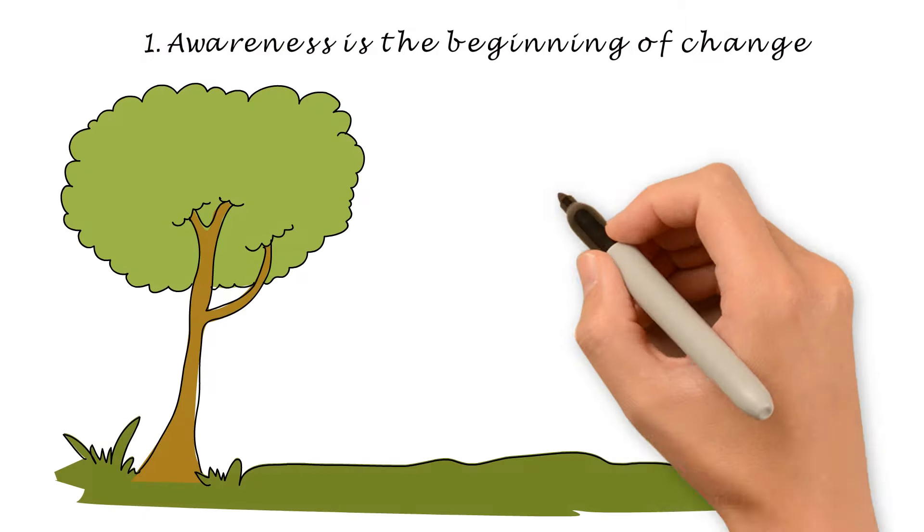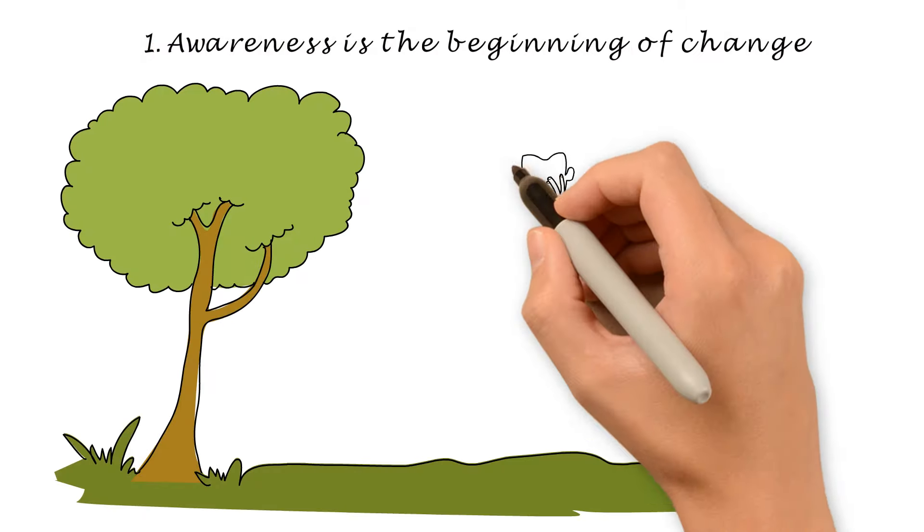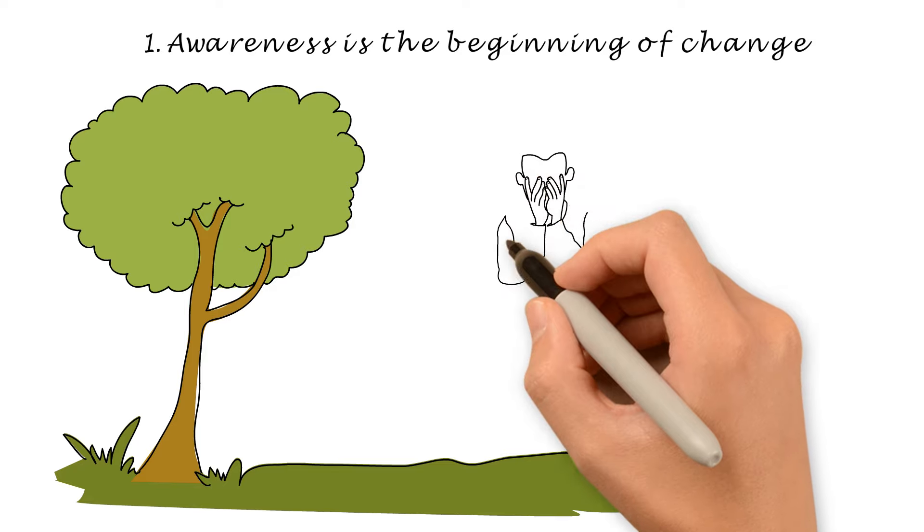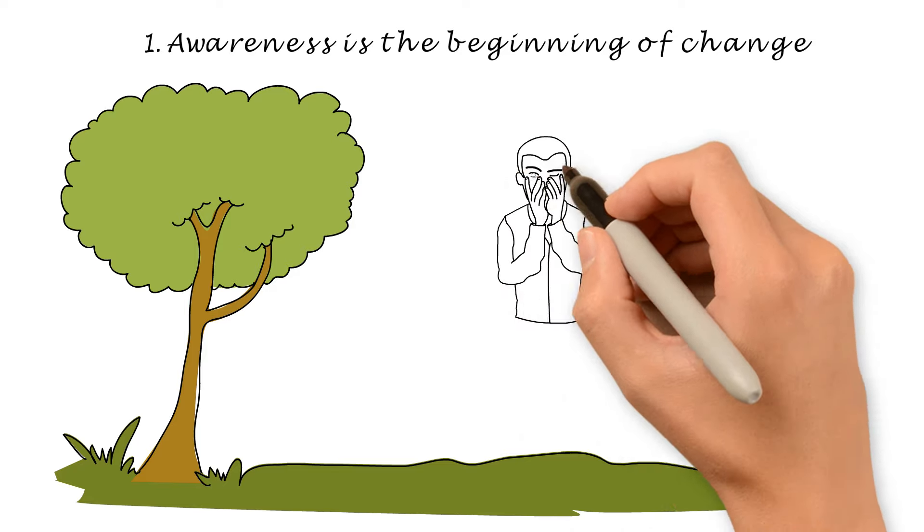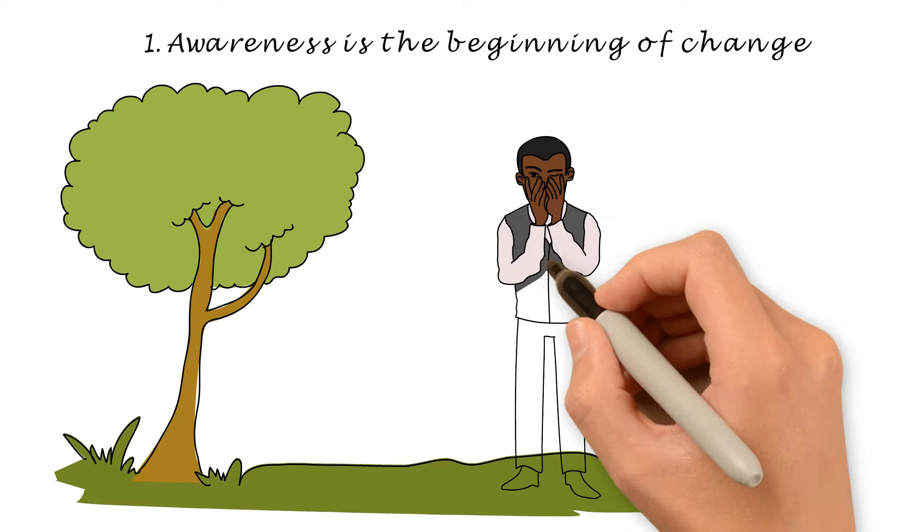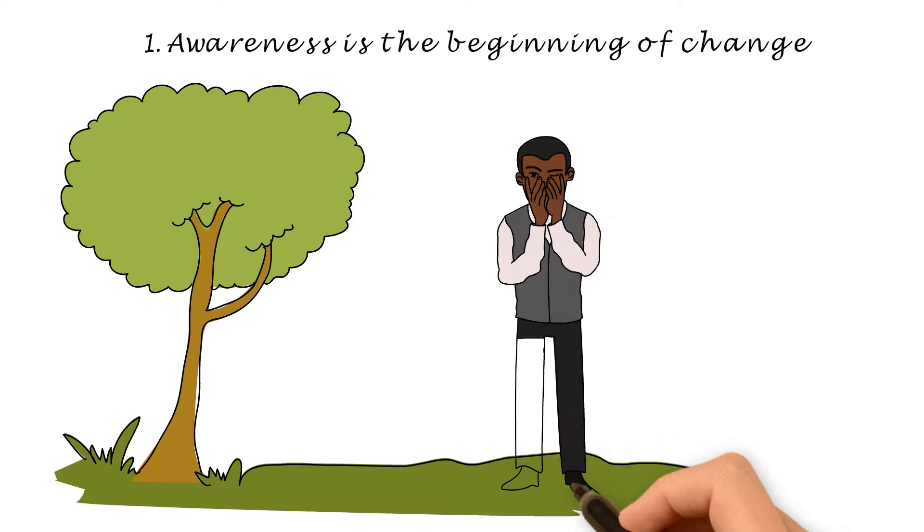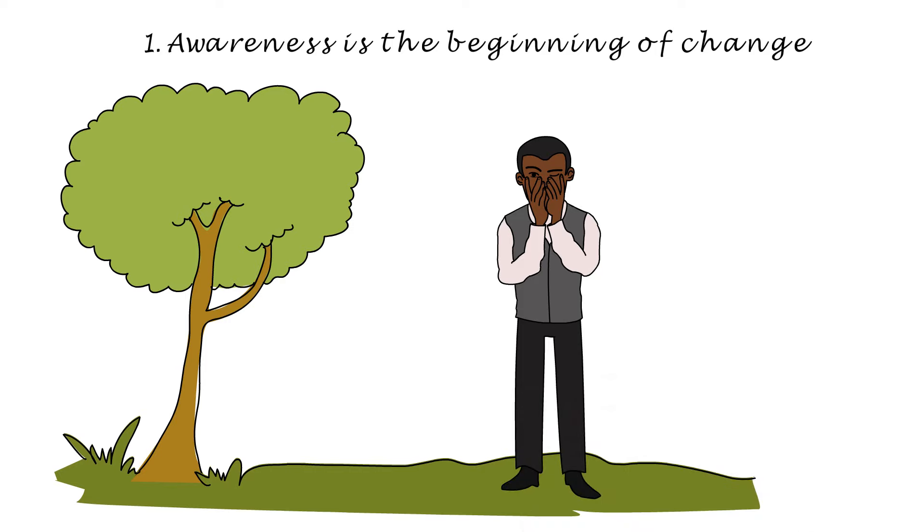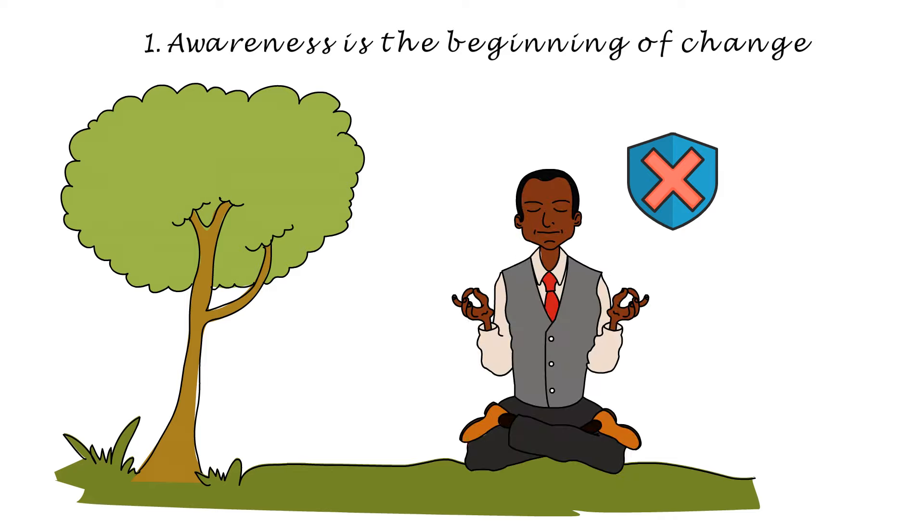Number 1. Awareness is the beginning of change. Before you can begin to deal with your problem of thinking too much, you must learn to recognize when this happens. Whenever you're in doubt or feel stressed or anxious, take a step back and look at the situation and how you're reacting to it. In that moment of awareness, you can find the key to the change you want to implement in yourself.